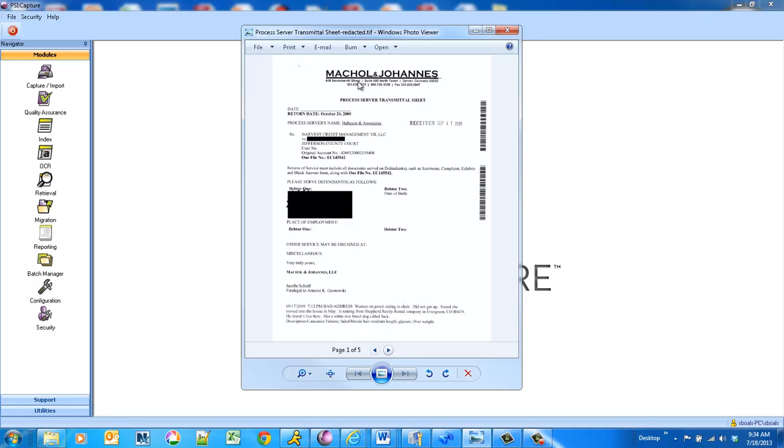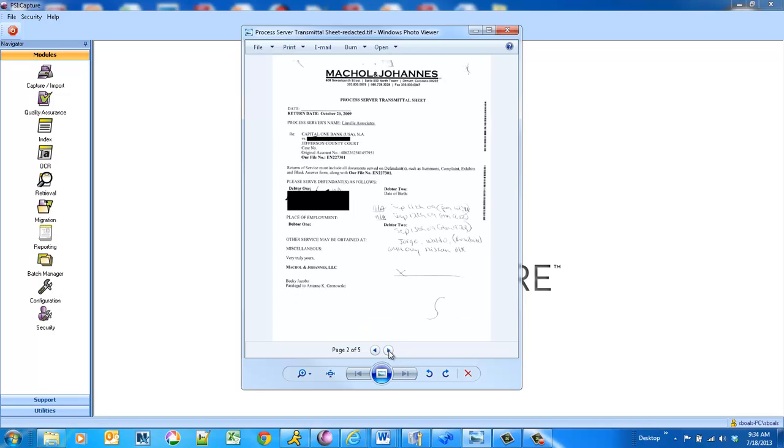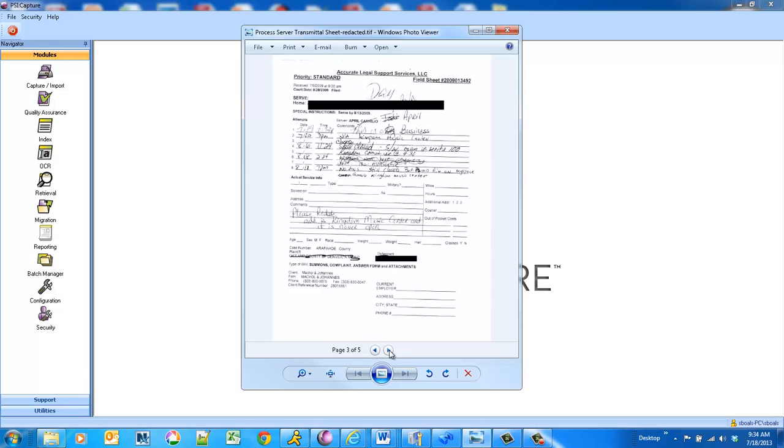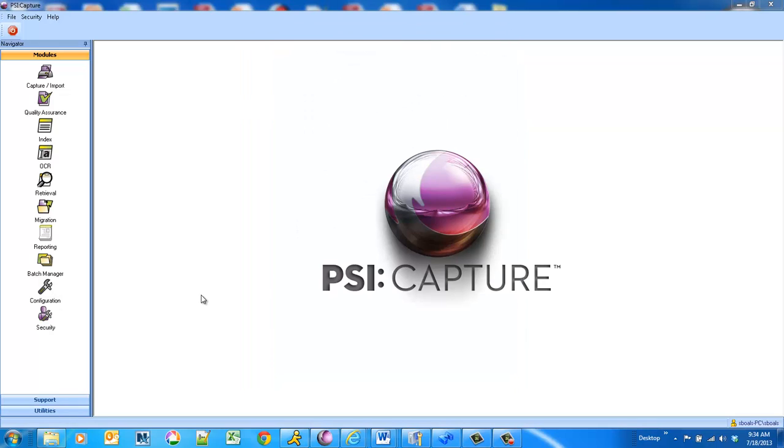And this is an actual customer. The challenge that they have is their file number can be anywhere on the page. So it can be in the paragraph, in the header, in the lower left-hand corner. So it's a really big challenge to extract that data.